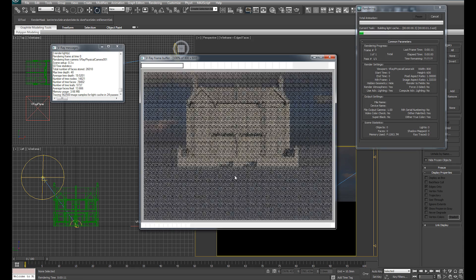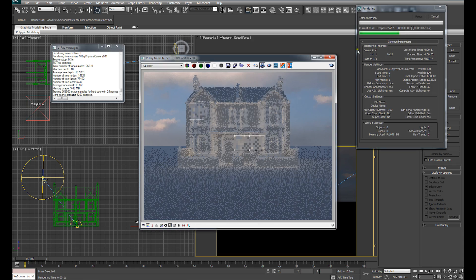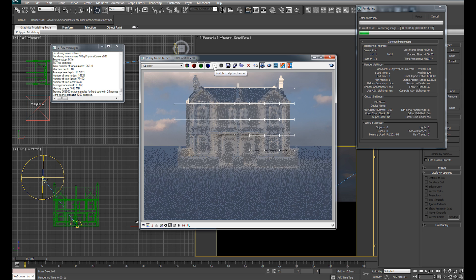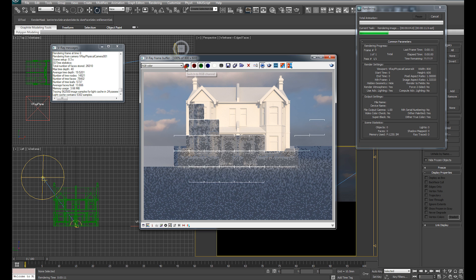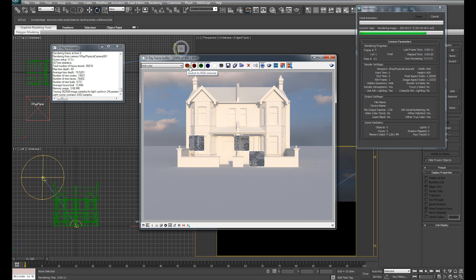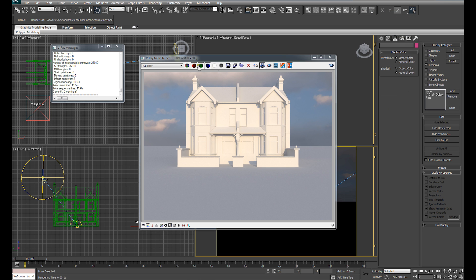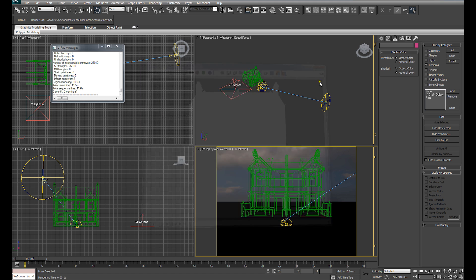we want to be able to render out this scene and have a suitable alpha channel that we can use for selection in post-production later on. So if I just switch from RGB over to the alpha channel, you can see that that's given us a clean alpha channel.